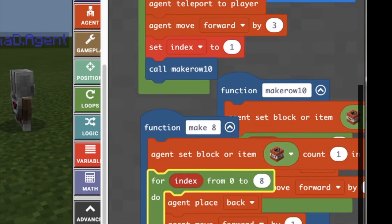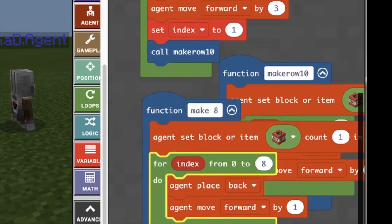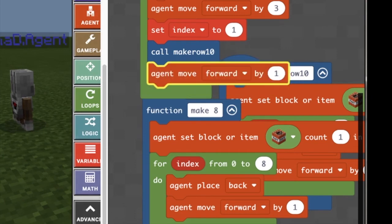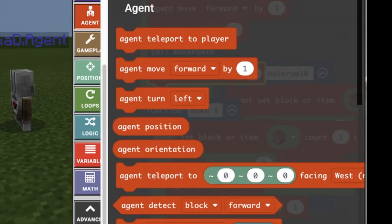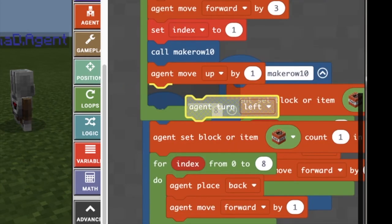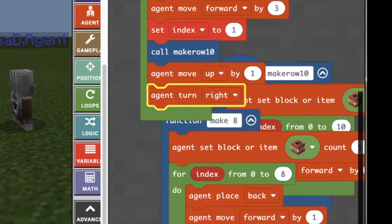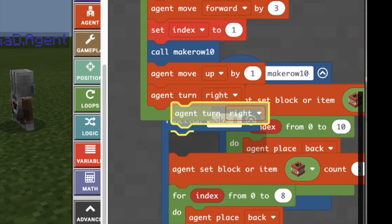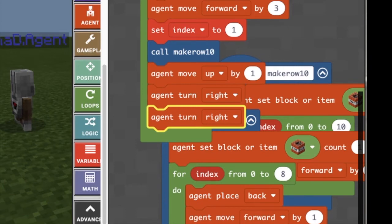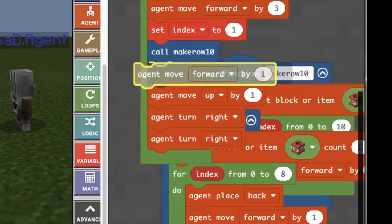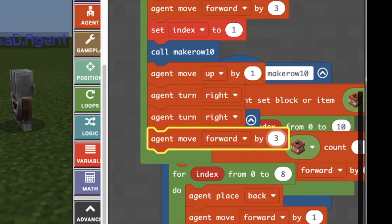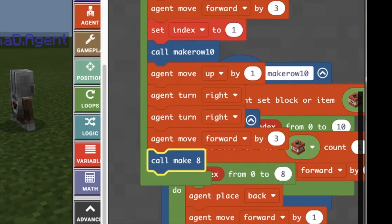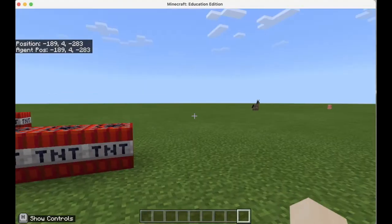Now I have make 8, and then after make row 10 I'm going to want my agent to go up by one row. I'm going to want him to turn to the right and turn to the right again, because I have to turn him around so he can make another row right on top of the row he just made. He goes up one row, turns right, turns right, and then we're going to make him go forward — we're going to put 3 in here just to see if that's the right number — and then I'll call make 8.